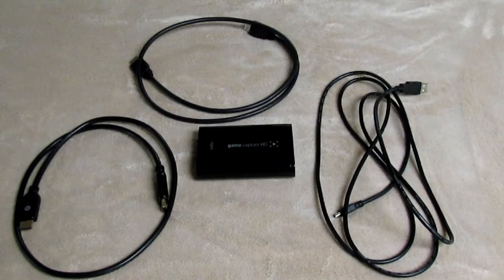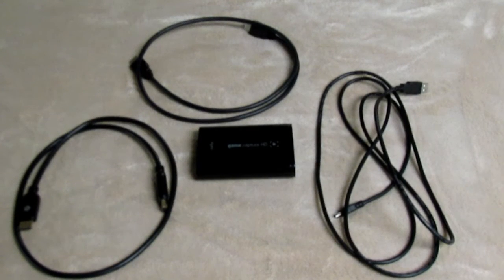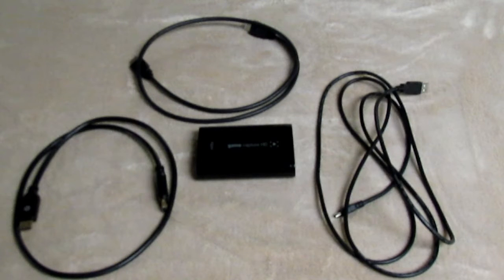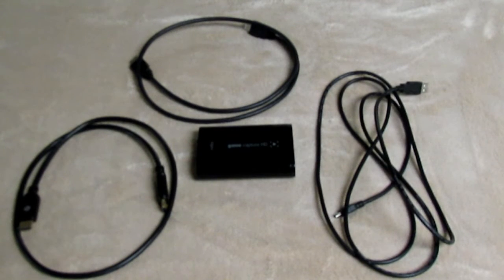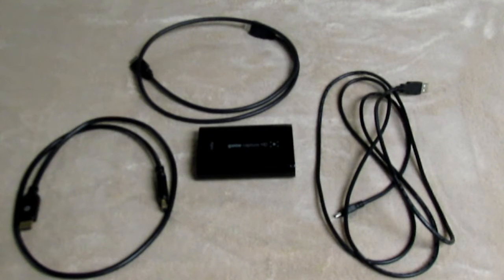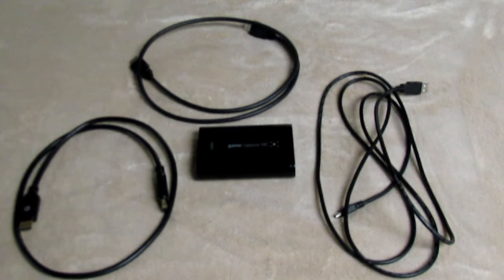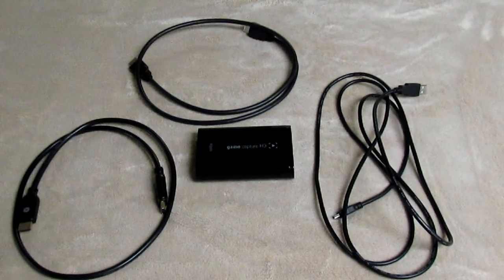Hey what's up guys, Robby's 5 here back with another video. Today's video is going to be another tutorial video and this one's on how to record your computer screen with the Elgato HD or the Elgato HD60. They both work completely fine and let's get straight into the video.